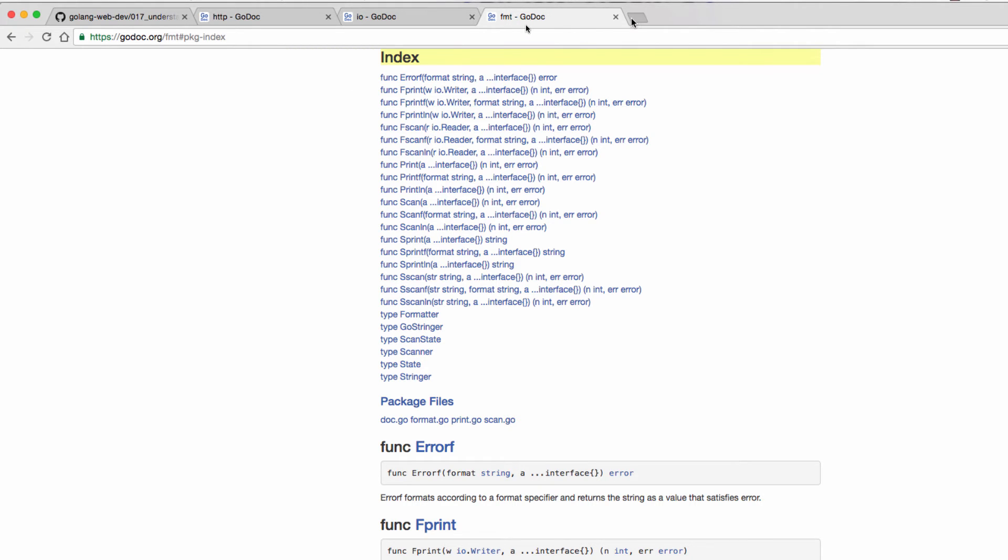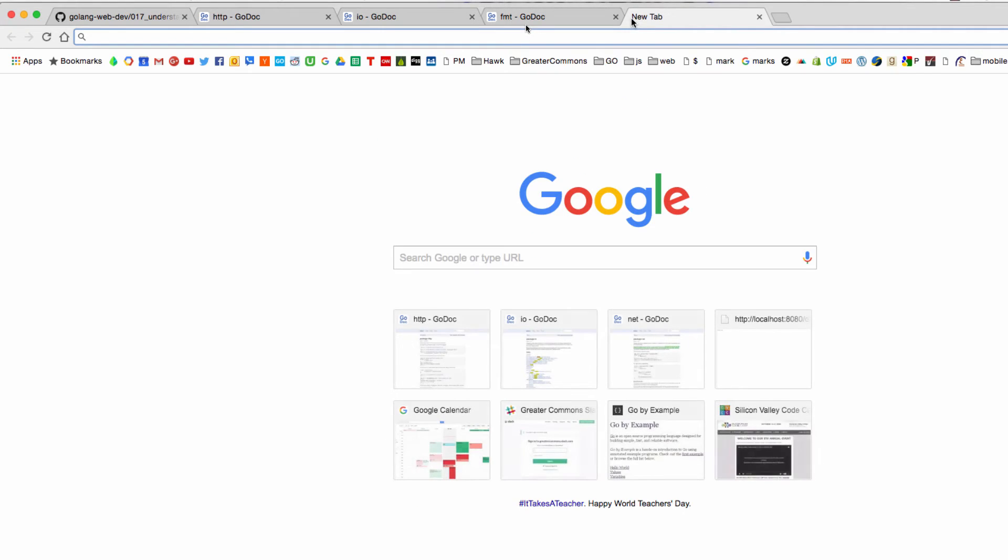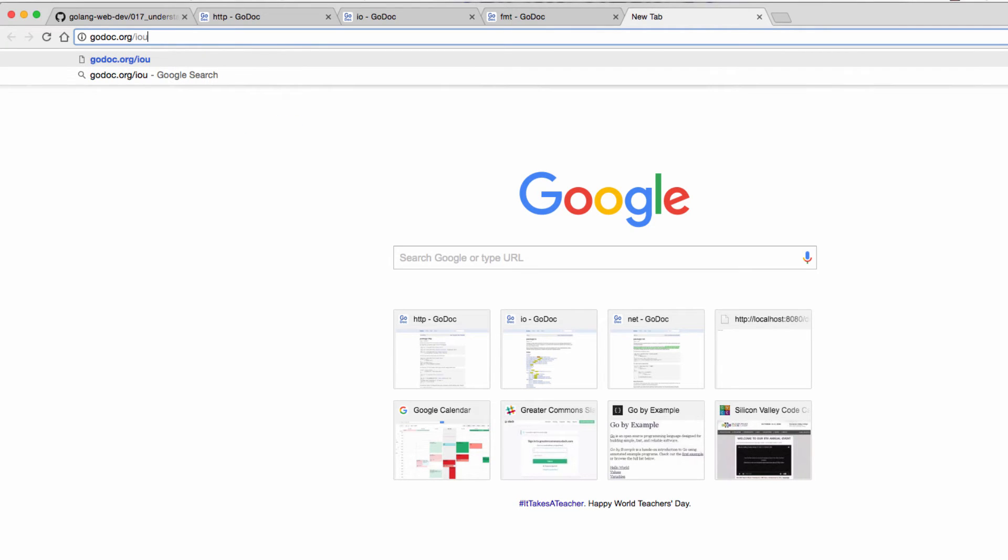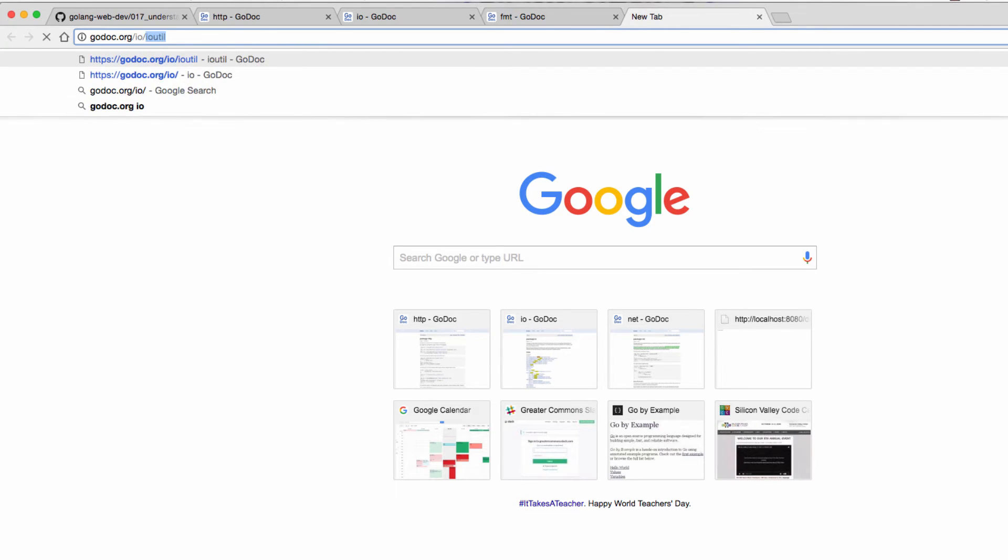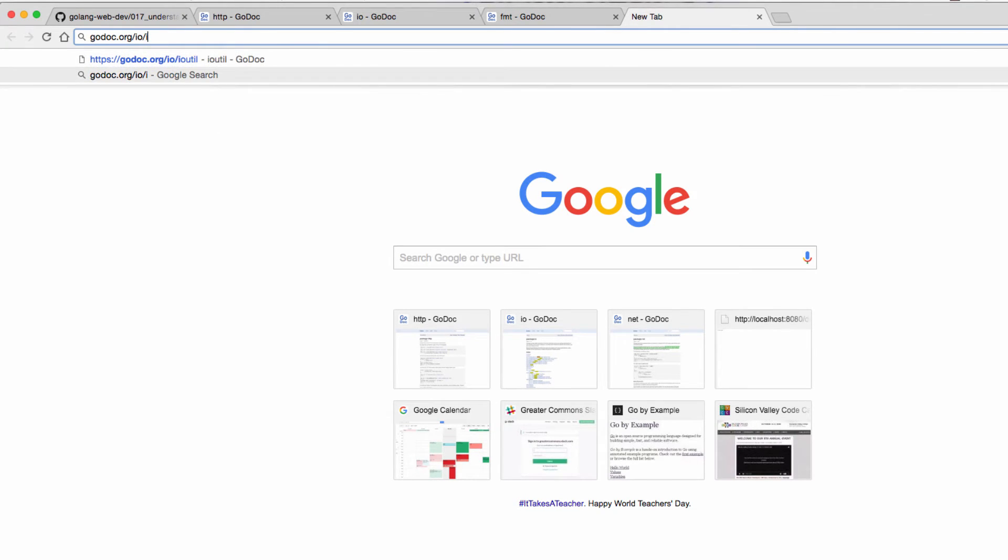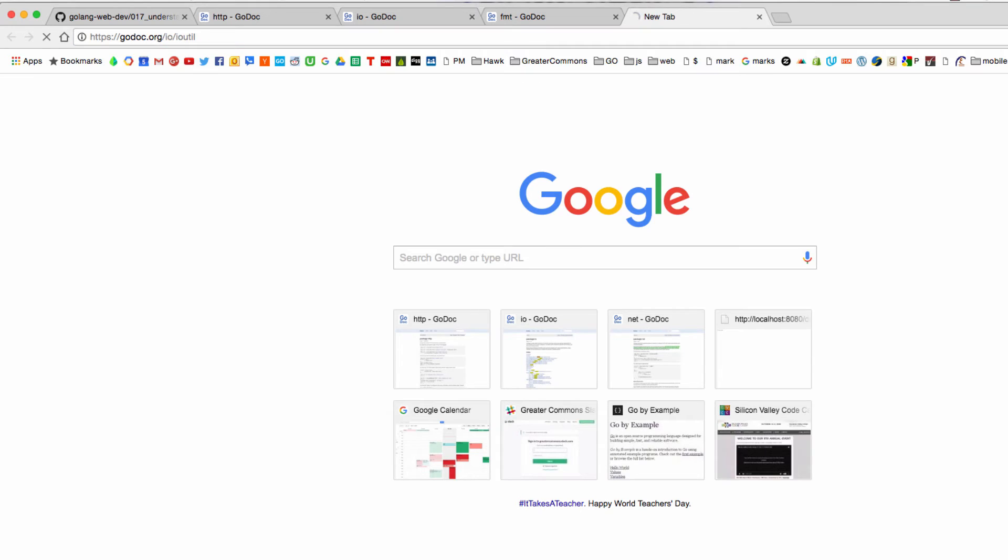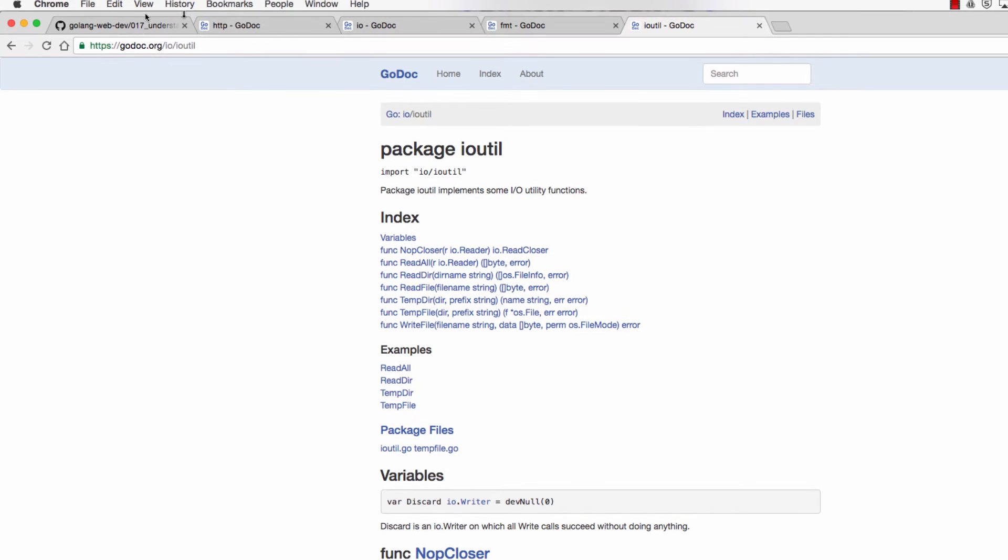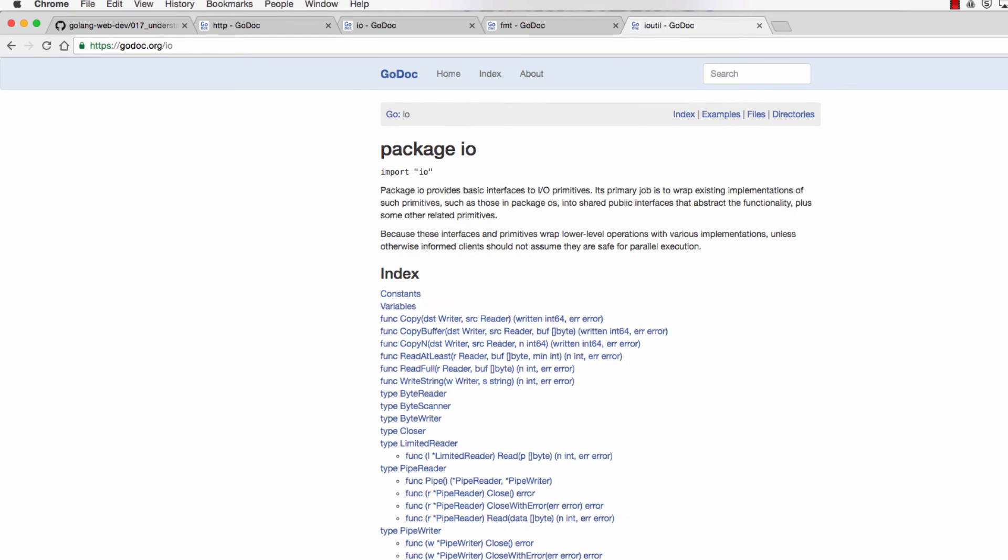Or I could use go doc io util, io util, and no, nothing there. io, and I could just look for a writer, and copy.